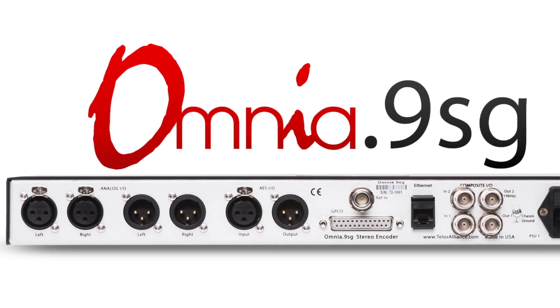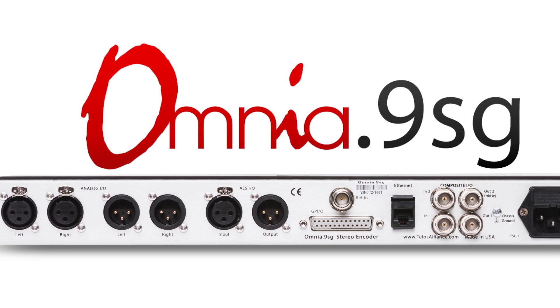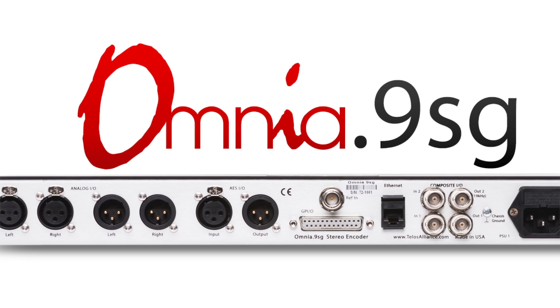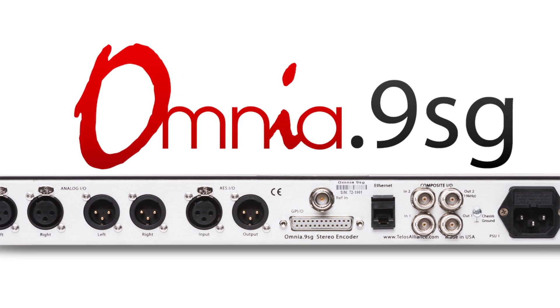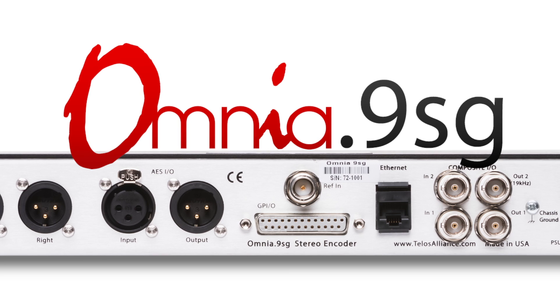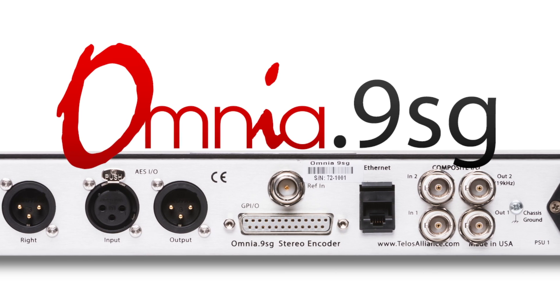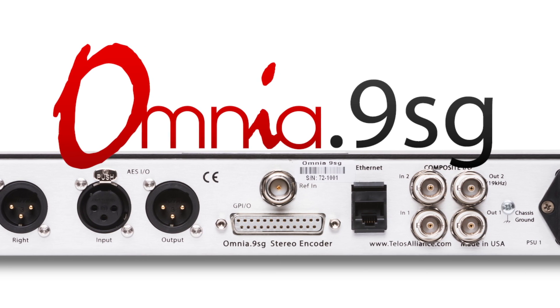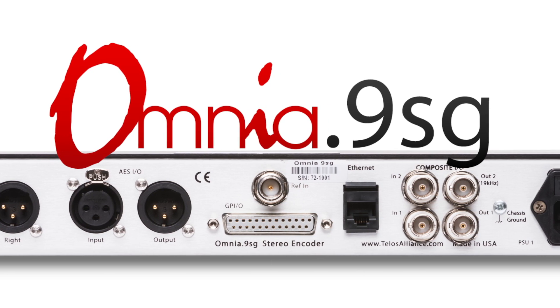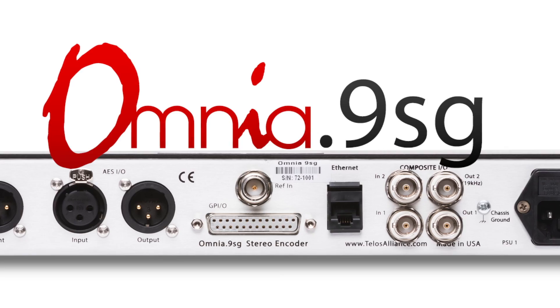Analog, AES, and composite inputs with automatic switching make the Omnia 9SG truly flexible. Outputs include two analog composite connections plus an AES 192 digital composite output.